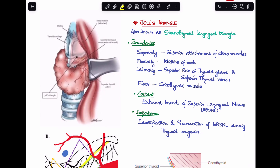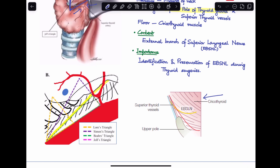Next is Joel's triangle, also known as the sternothyroid laryngeal triangle. Its boundaries are: superiorly the superior attachment of the strap muscles, medially the midline of the neck, laterally the superior pole of the thyroid gland and the superior thyroid vessels, and the floor is formed by the cricothyroid muscle. In the image, we can see the strap muscle superiorly, the superior thyroid vessels laterally, and the cricothyroid muscle forming the floor.